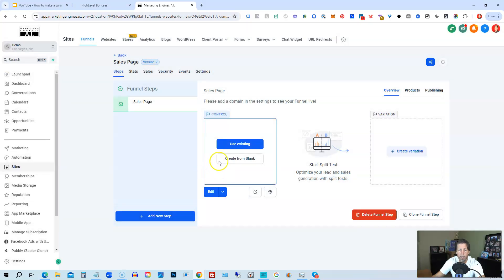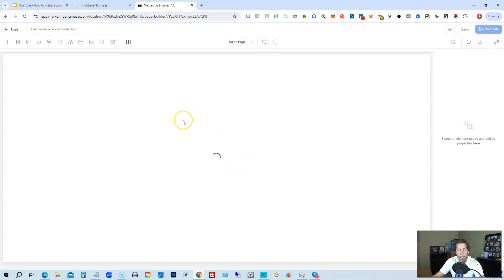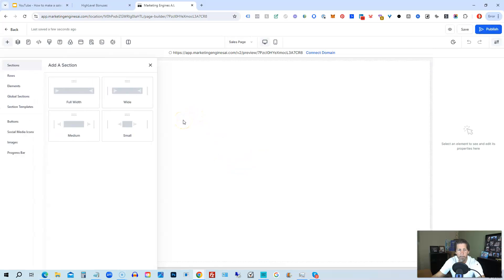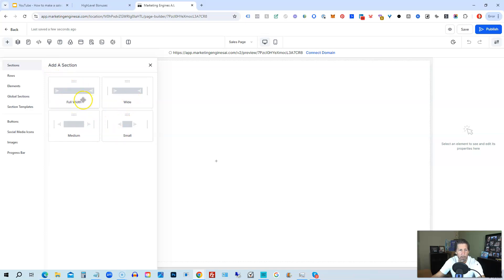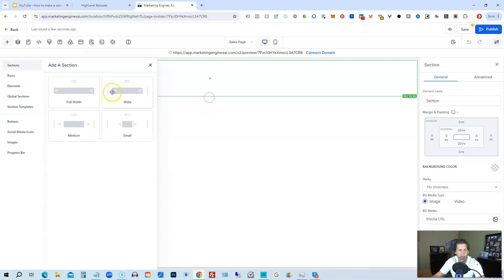And then here we again can use existing or create from blank. So we're going to click on Create from Blank and it's going to open up the editor and basically give us a blank canvas where it starts with adding a section. So you have to decide if you want your section to be full width, wide, medium, or small. Typically I go with full width, however you can choose whatever you want, and you can add additional sections.